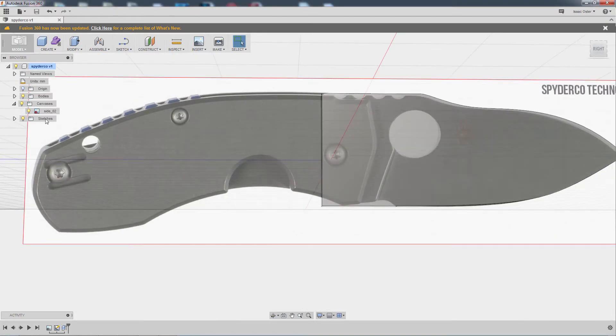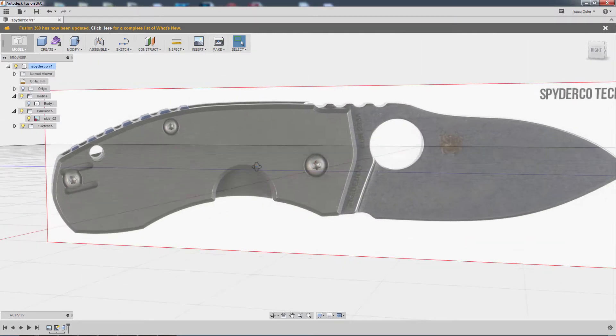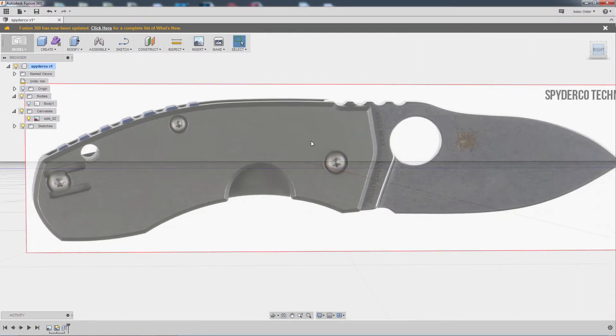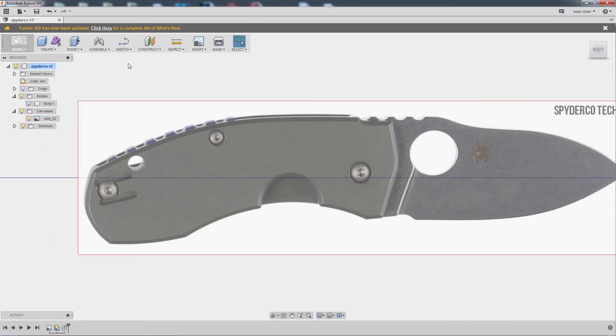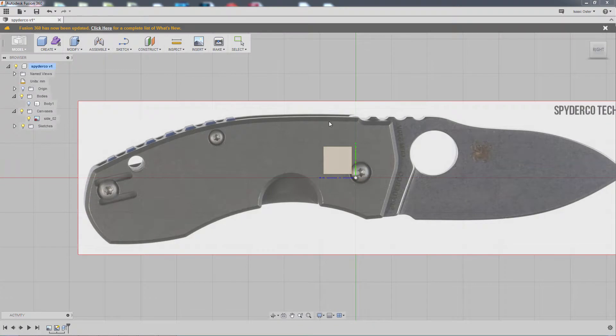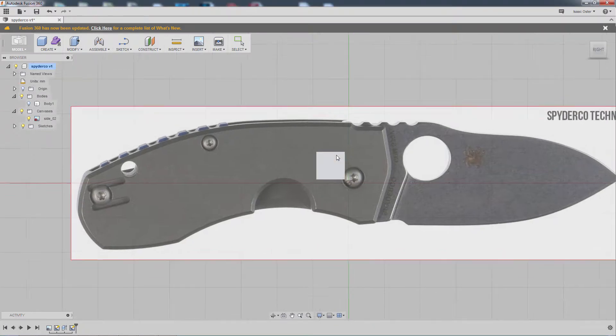Okay, let's go ahead and do the handle. I'm going to hide the blade just to keep the scene as clean and simple as possible for now. We'll make a new sketch, create sketch, and click on the work plane.